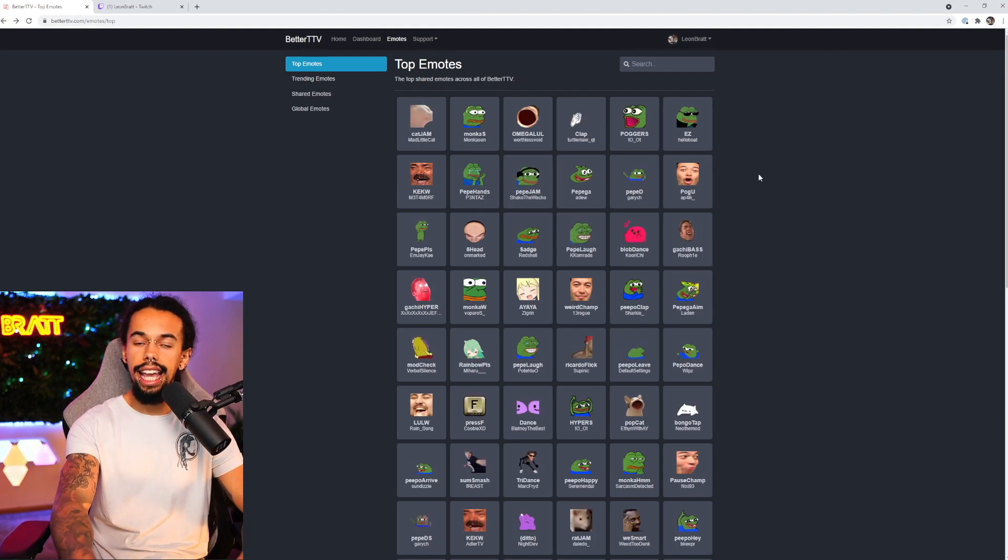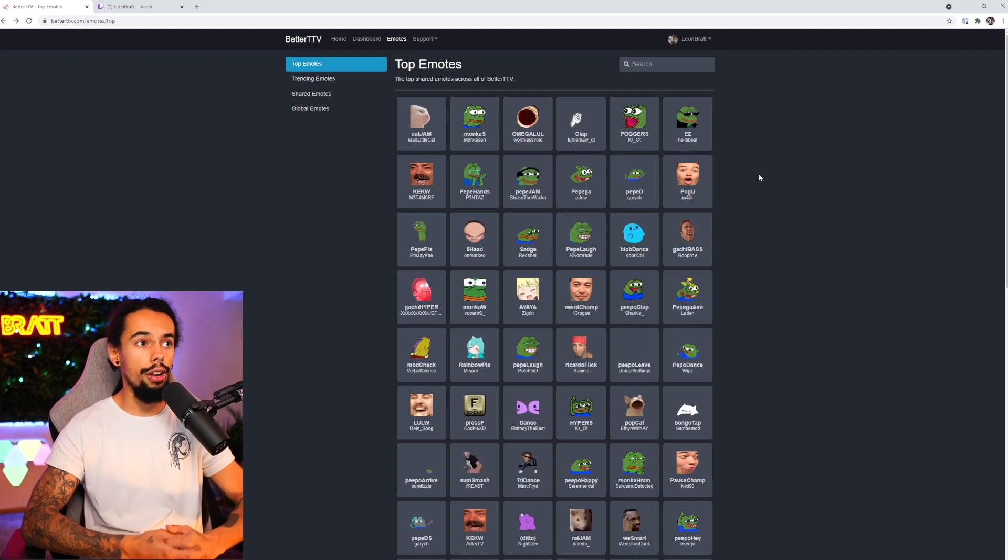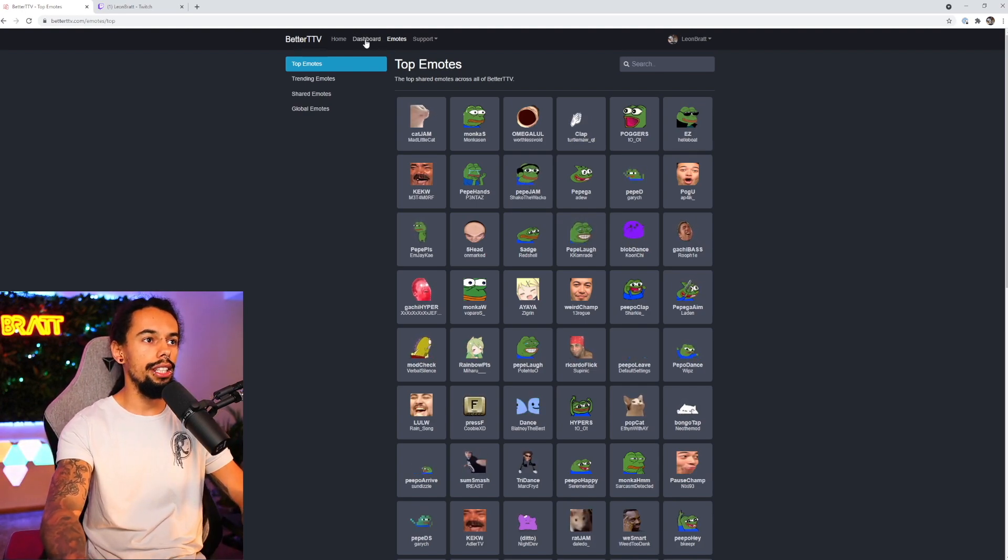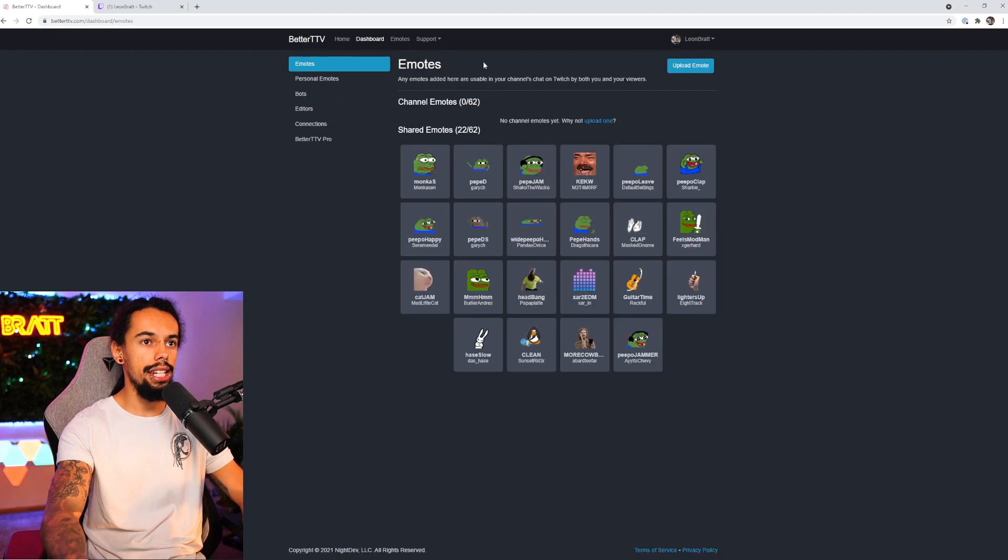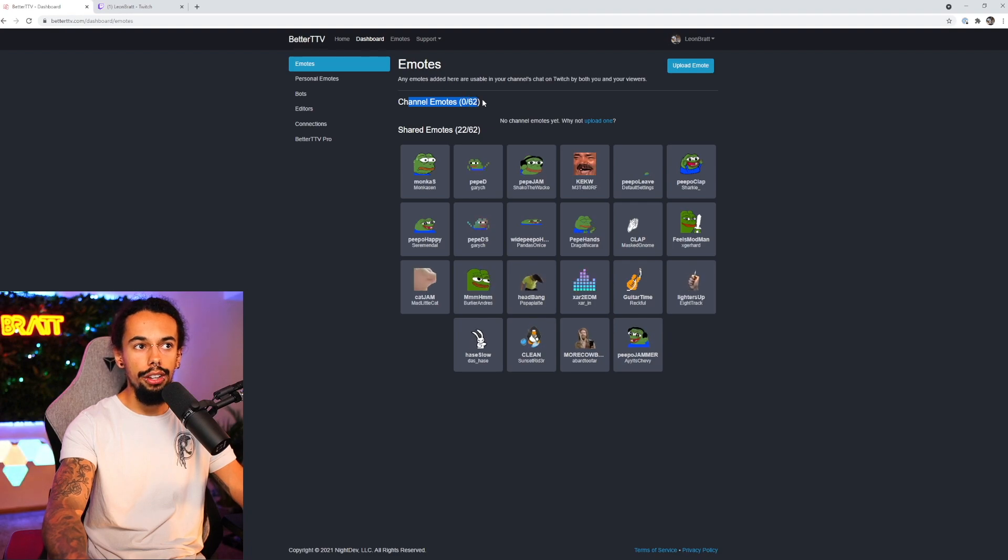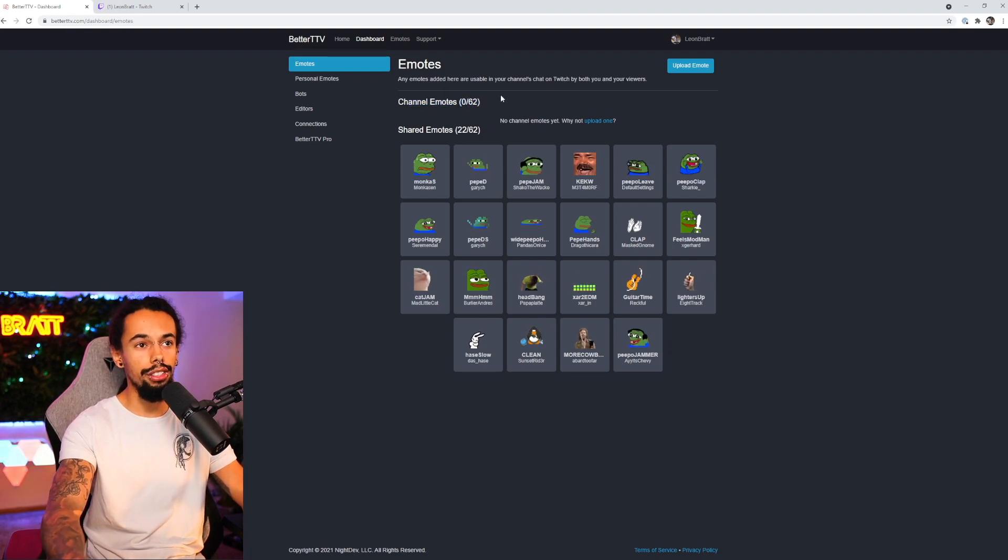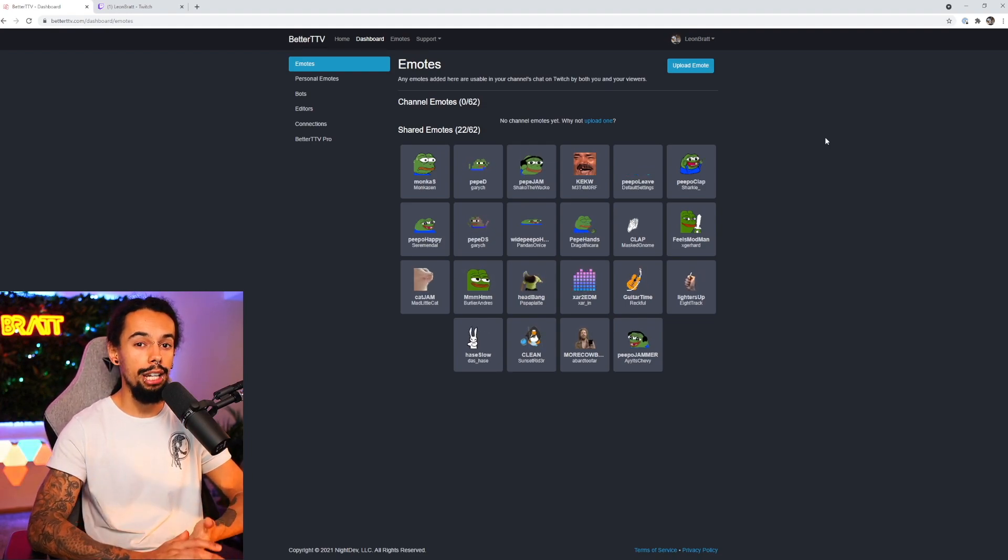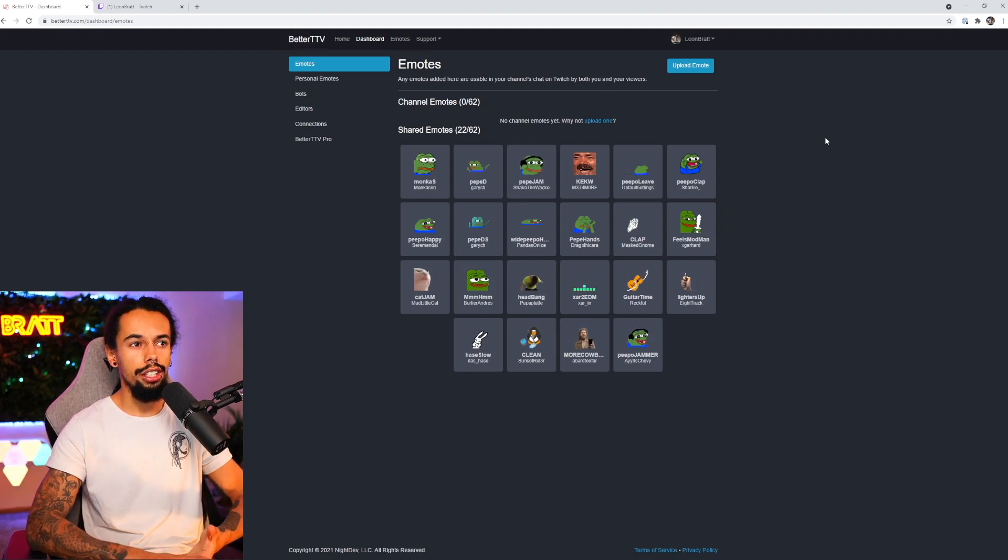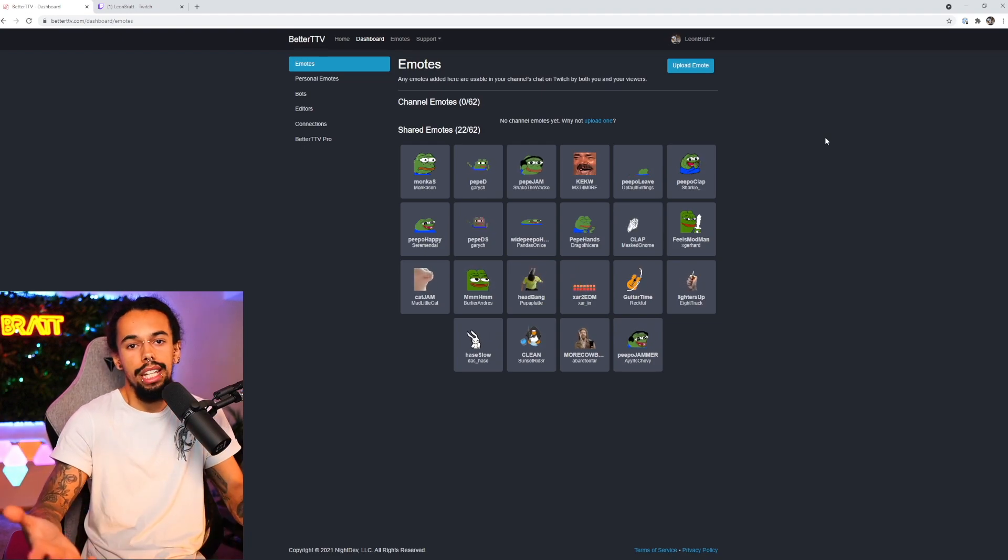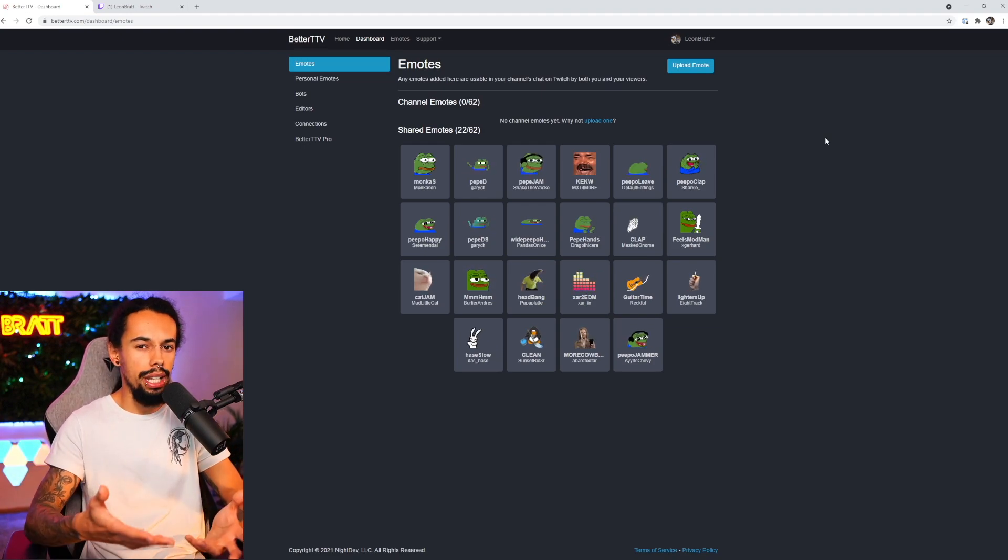So the next thing is how do we actually upload emotes like our own custom emotes. So to do this, all we need to do is click on dashboard at the top of the screen once again. And then we can click on upload emote here. I don't have any emotes uploaded, although I could have like 62, which is so many emotes. But yeah, I've actually still got a few spaces available on my actual Twitch channel. So that's why I haven't bothered or I haven't even made any more emotes to go onto BTTV.